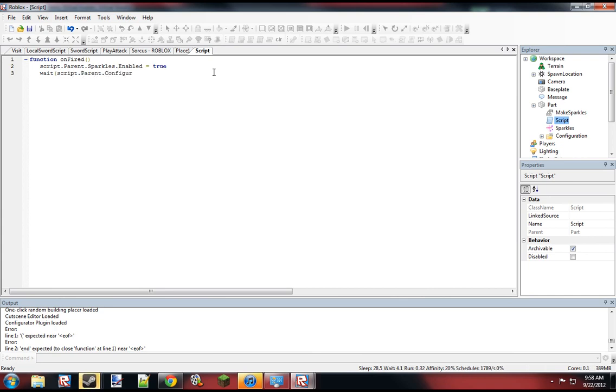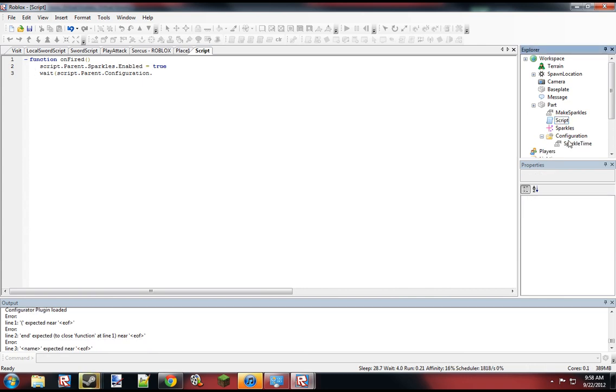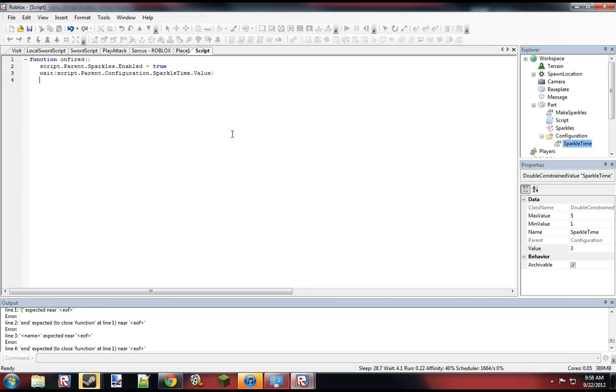So yeah, I'm just connecting. What this basically does right here, this will turn on the sparkles, and then we want to wait for the sparkle time that you have configured. Now we'll wait for that time that you've set with the configure tool, and then we'll set it to false.